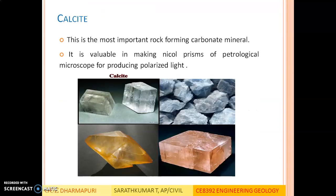The next mineral is calcite — the most important rock-forming carbonate material. Till now we have seen feldspar, pyroxene group, amphibole group, and mica group, all of which have silica as their base chemical and are grouped in the silicate family. Calcite, by contrast, is the important rock-forming carbonate material with CaCO3 as its base. It is valuable in making nickel prisms of the petrological microscope for producing polarized light. Some pictures of calcite in various forms are shown in the slide.